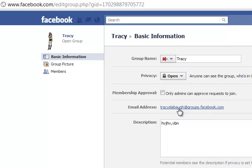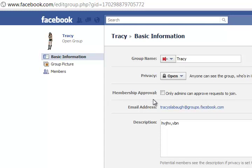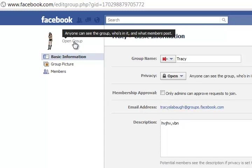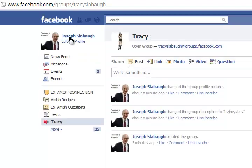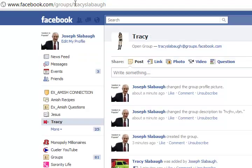Whatever you change this email address to, you can only change it once. Once you do that, it becomes part of the URL of the group.